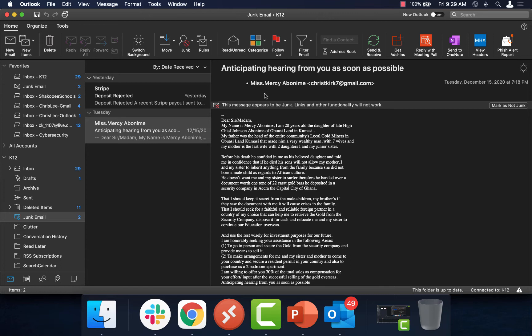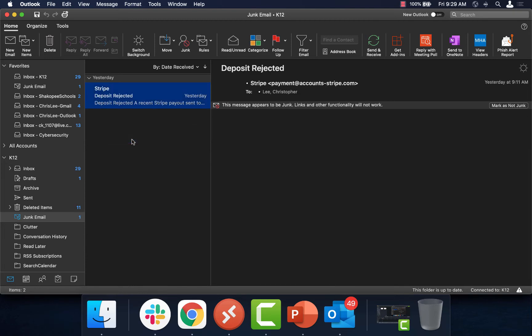Now, the message should automatically delete out of your folder. If it doesn't after a short period of time, just go ahead and select it and delete it yourself.